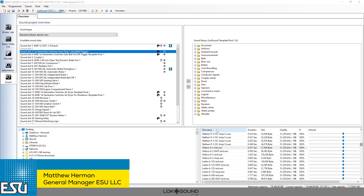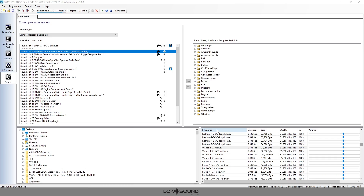Hi guys, this is Matt from ESU. Today we are going to start a new series on the LokSound 5 sound slots — how to create new ones and all the ins and outs of them. This is going to be a very in-depth course and I'm going to break it up into very small pieces so that we don't overwhelm everybody. The sound slots can be very complicated, and that's why I'm breaking it down, but it's exactly what we do when we create sound files.